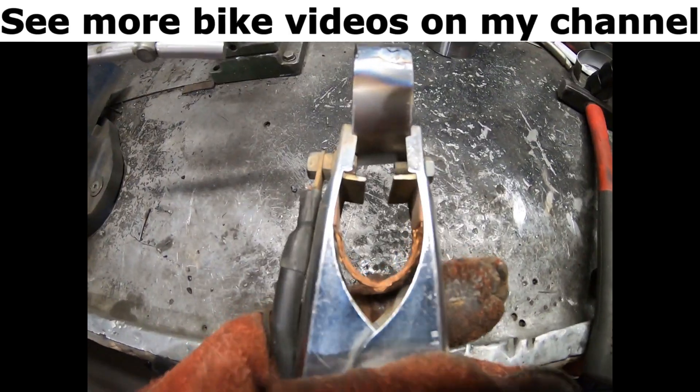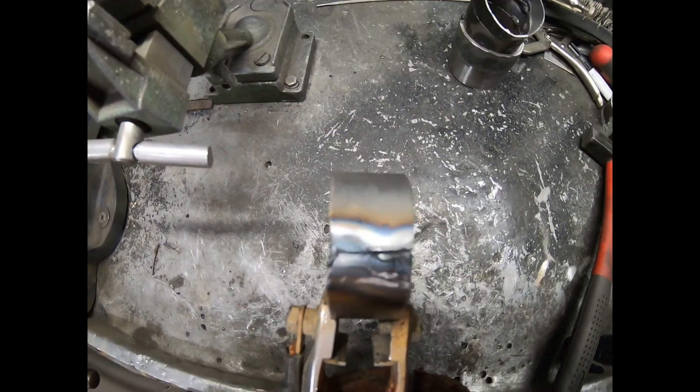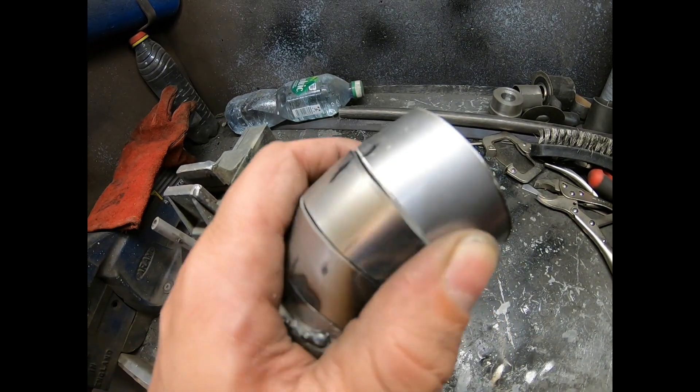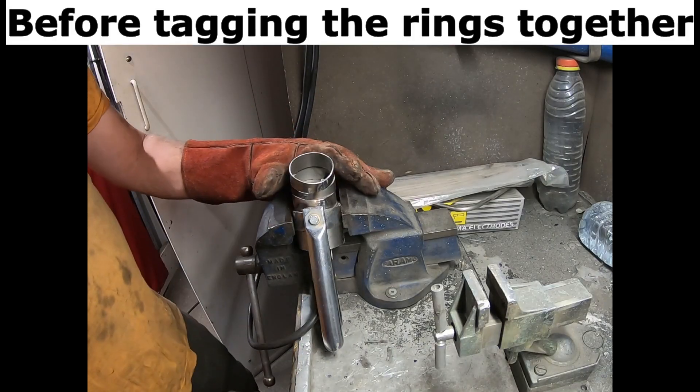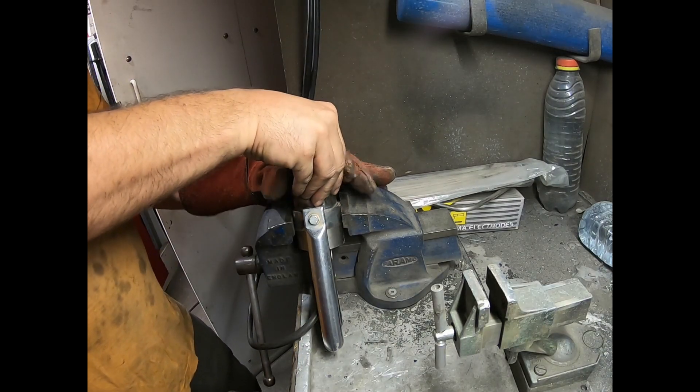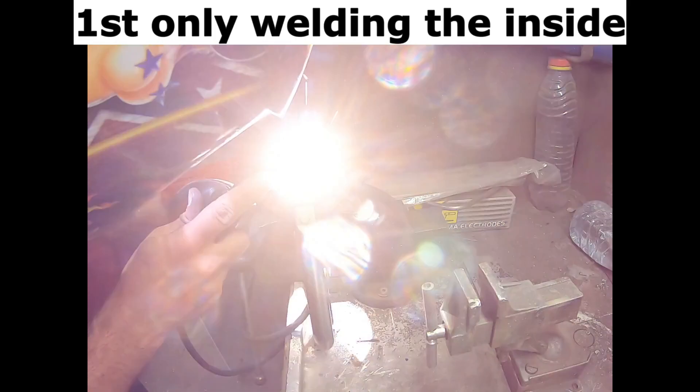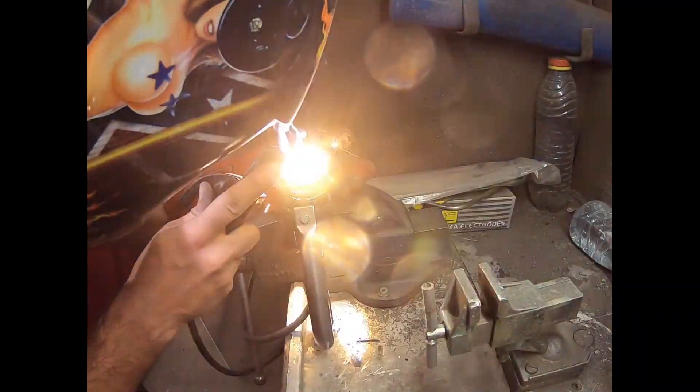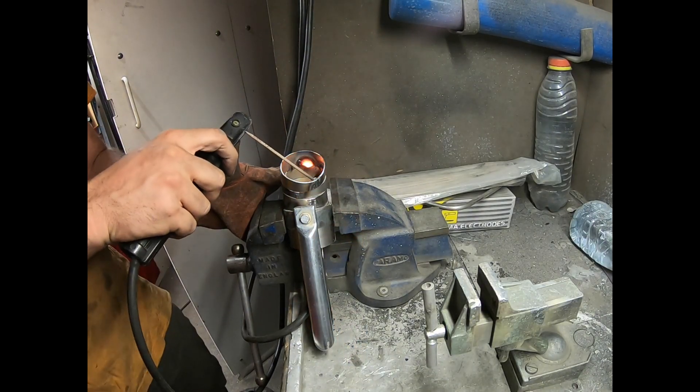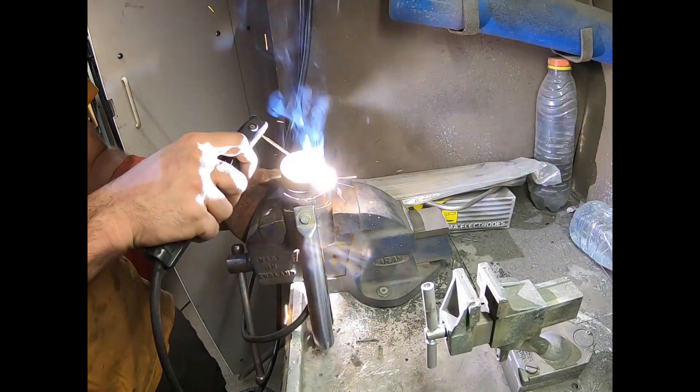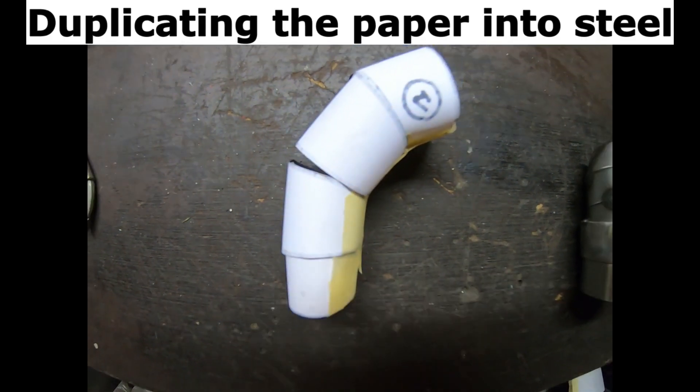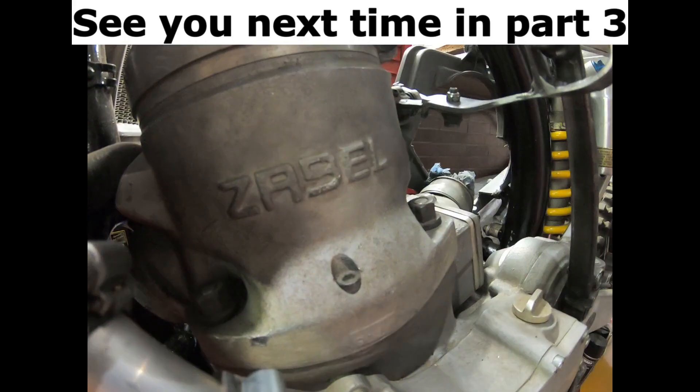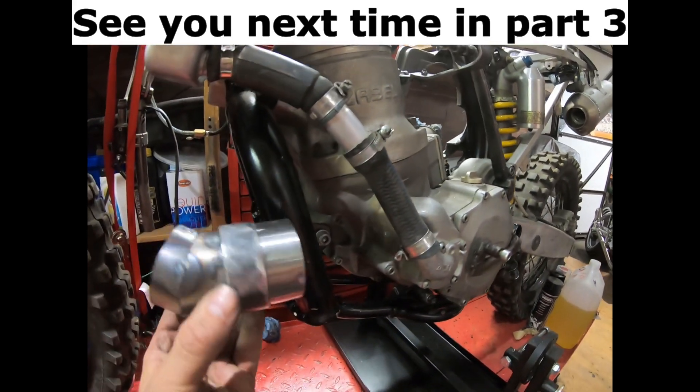See more bike videos on my channel. Before tacking the rings together, first only welding the inside, duplicating the paper design into steel. See you next time in part 3.